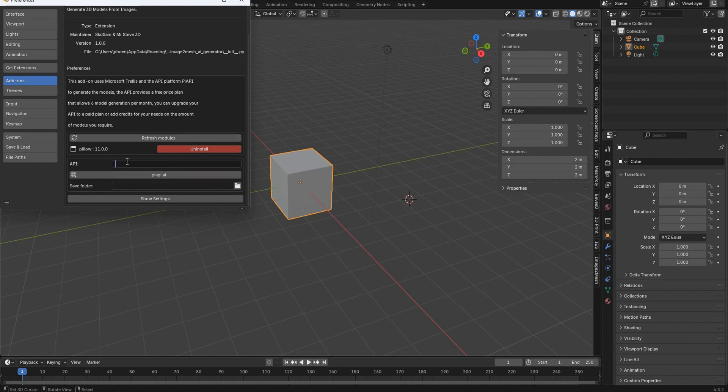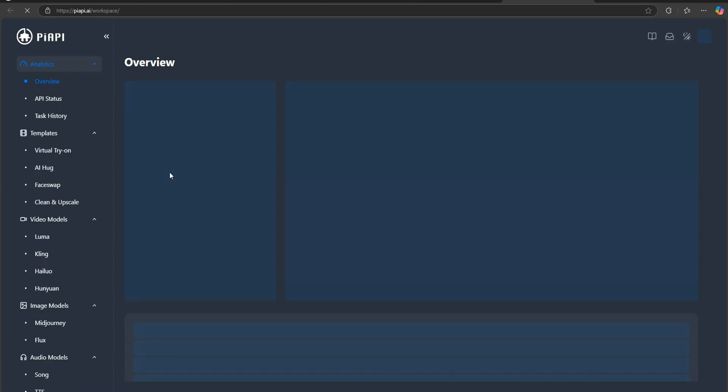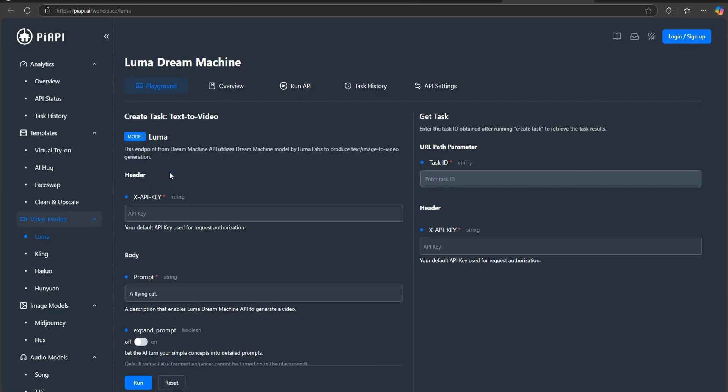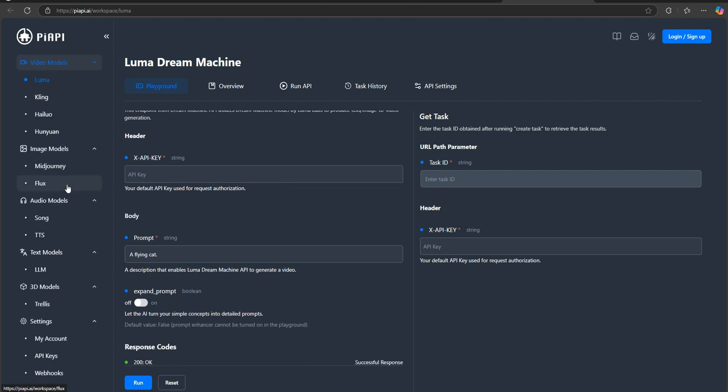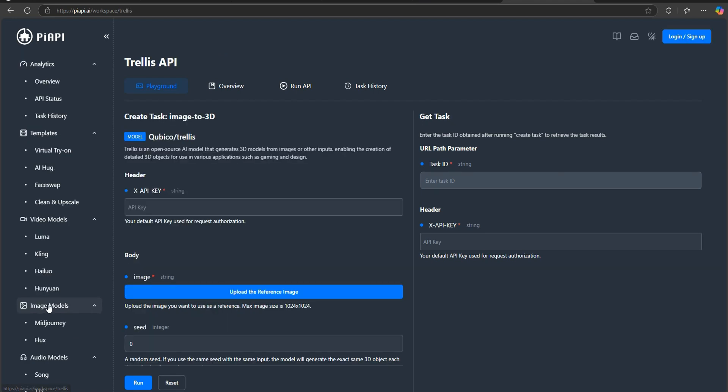The next thing you're gonna want to do is get your API. Now, just click right here and the API.ai is gonna take you over to this page. Don't worry if it looks a little confusing, just come over here to the sidebar, come down to 3D Models and go ahead and click on Trellis. Click on Trellis, then you're gonna go ahead and say, hey, I want to log in or sign up.